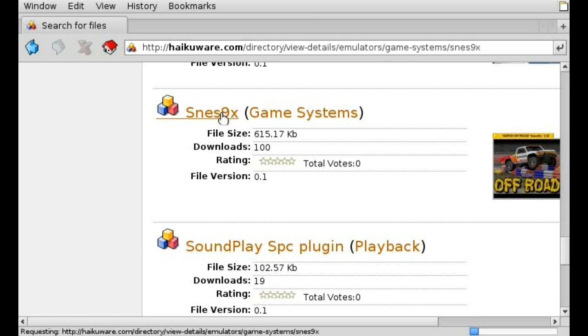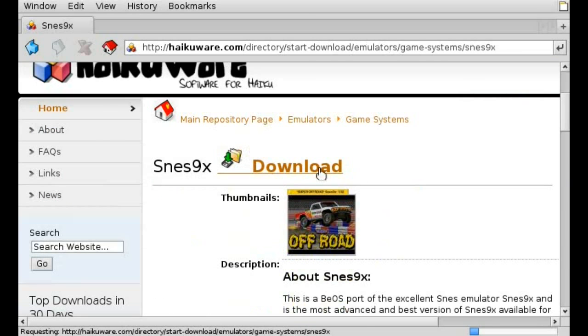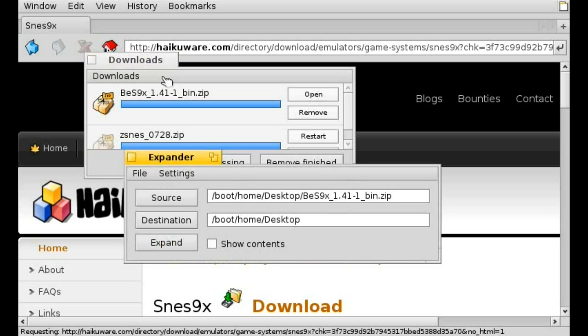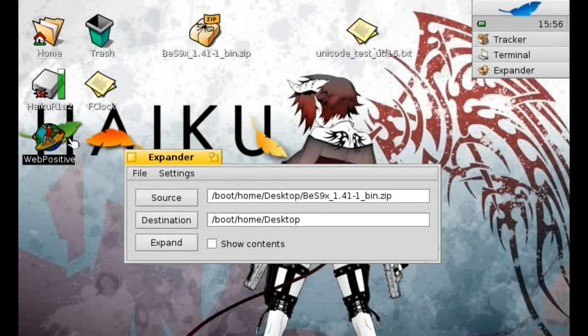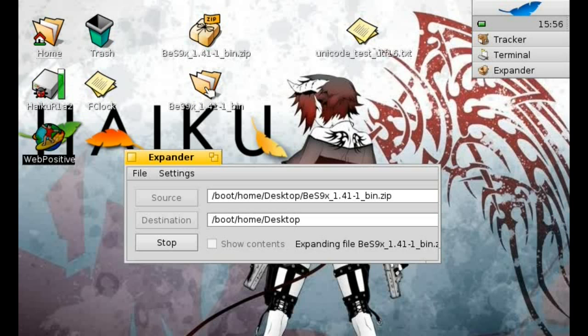Hit download, then open up the zip file and extract it wherever you want, for example on your desktop. In the extracted archive, you can find a binary file. Just double click it to open it up.